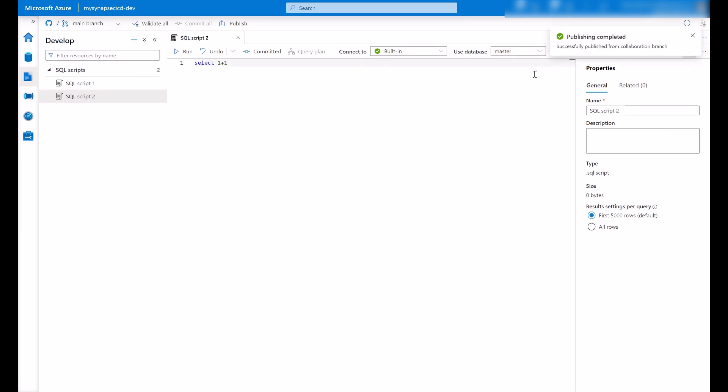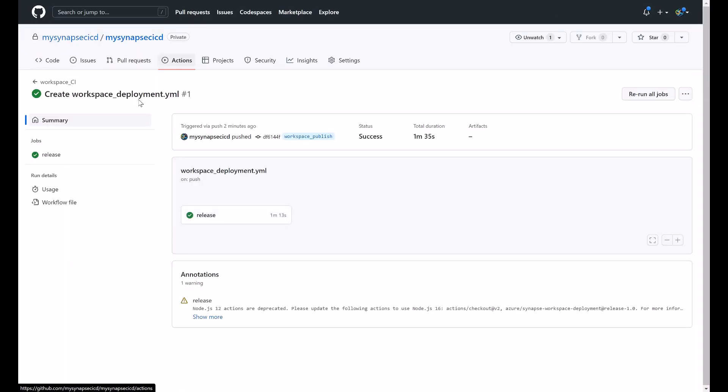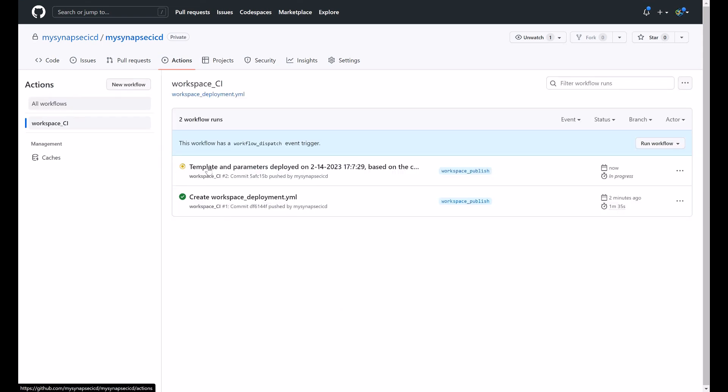And when these ARM templates are generated to the workspace publish branch, put it here under the summary and go back to the workflow runs. Here it is my second run that was triggered by the generation of the ARM templates into the workspace publish branch.